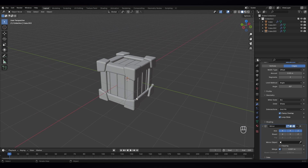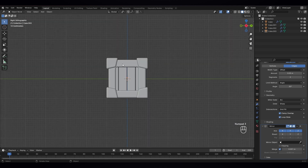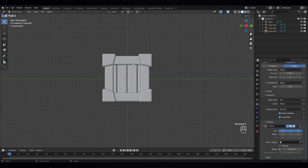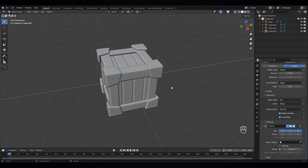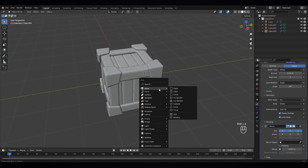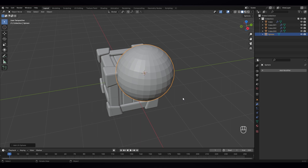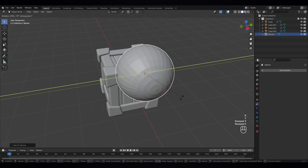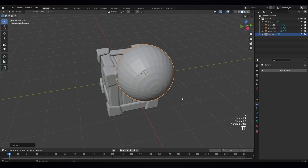And another thing I want to give — let's press three and put the cursor here. Shift A, we need a UV sphere. And let's rotate it to Y axis to ninety degrees and scale it down.